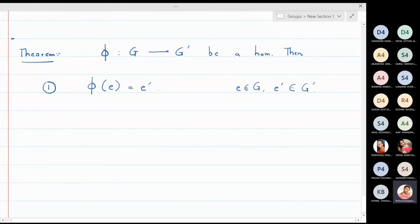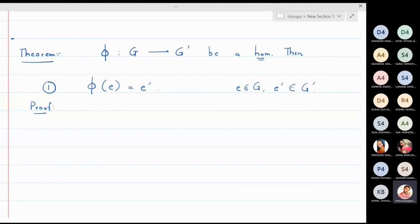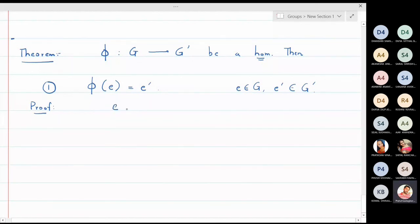This means a homomorphism always maps identity to identity. For the proof, we write φ(e). Since e = e ⋆ e in the group G, we have φ(e) = φ(e ⋆ e).